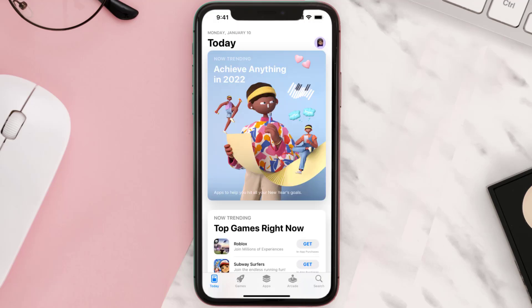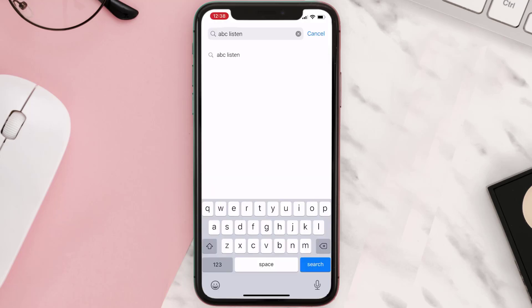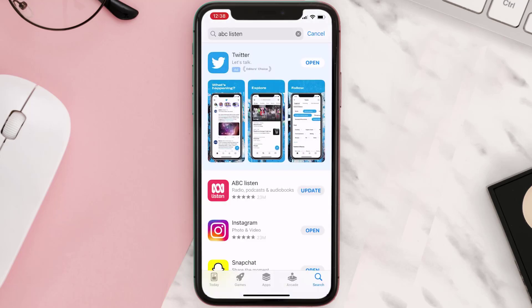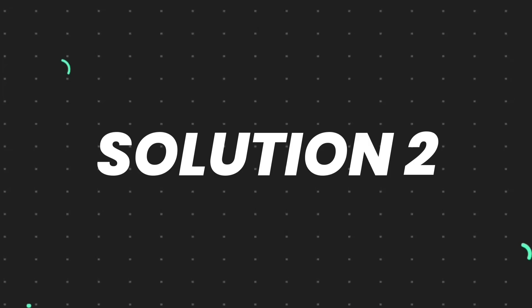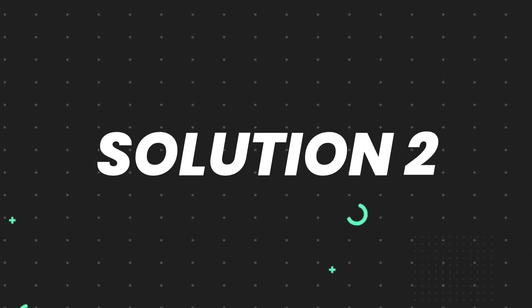Open up the App Store on your device and then tap on the search icon in the bottom right corner. Then search for the app, and if you see the update button right next to the app name, simply tap on it to make sure you're running the latest version of the app. But if you still encounter this issue, continue to the next step.